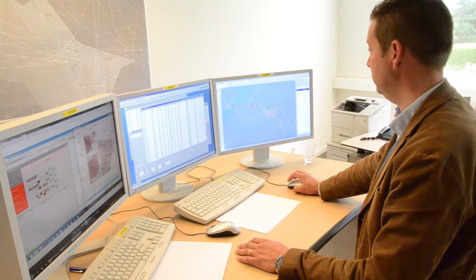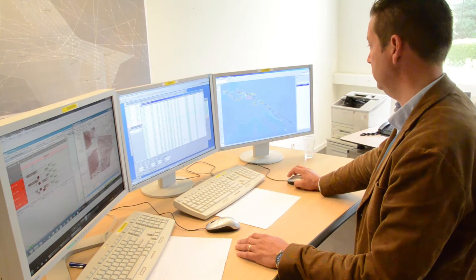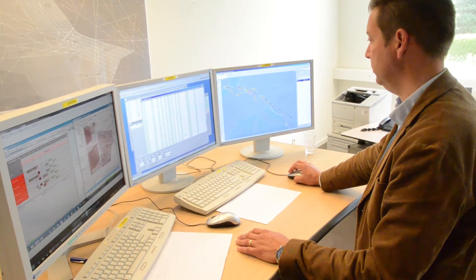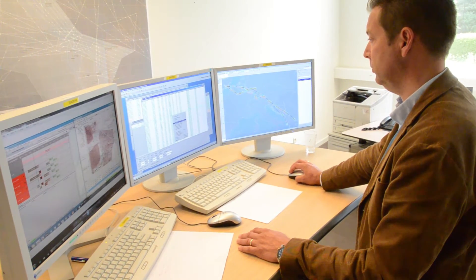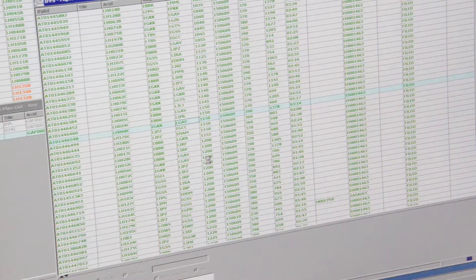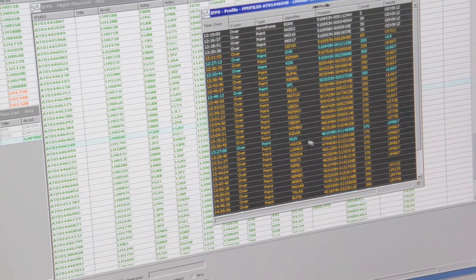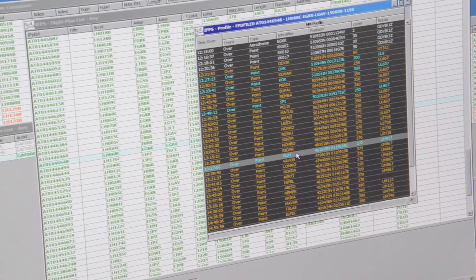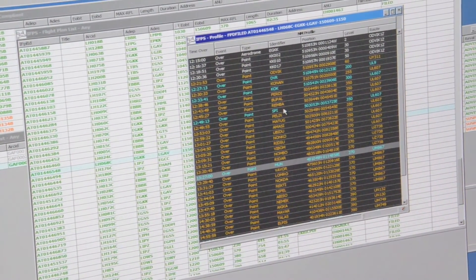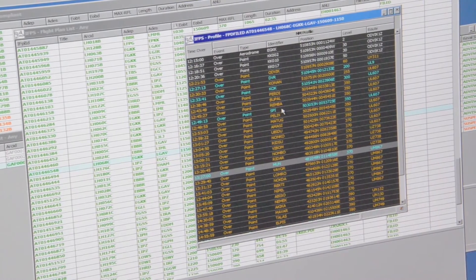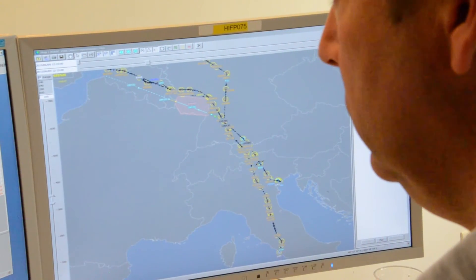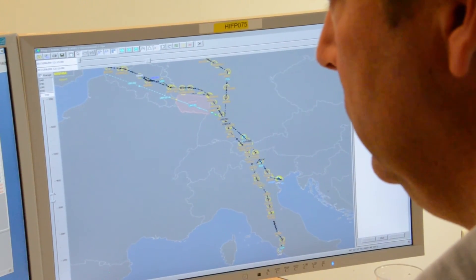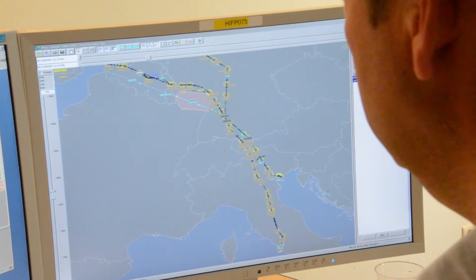For the aircraft operators, having access to the NM database, they can see the setup and layout of the European airspace configuration for the day of operation and plan their trajectories with regard to available information on ATM constraints and limitations for the day of operation.